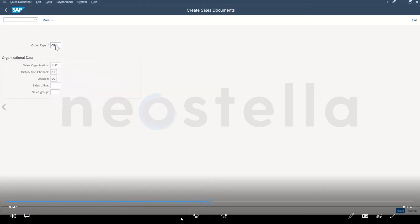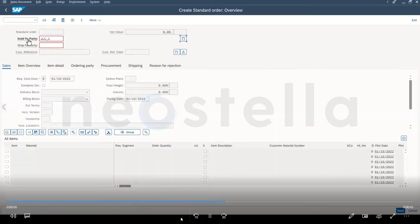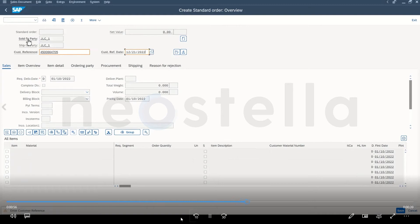Once in the sales order, the bot will go ahead and enter sold to party, ship to party, customer purchase order number as well as customer reference date.